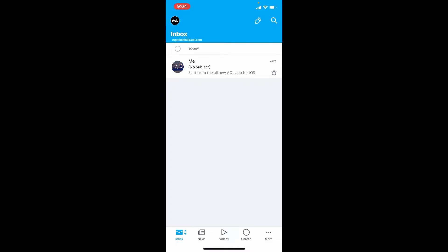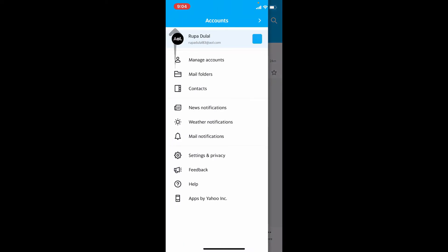But instead of that, if you want to change your nickname, go and tap on the AOL icon at the upper left hand corner. Tap on Manage Account from the expanded menu.